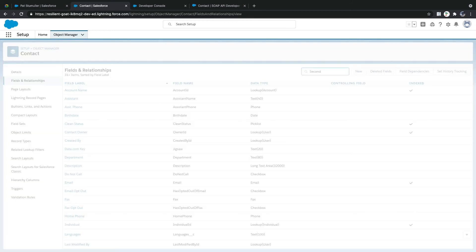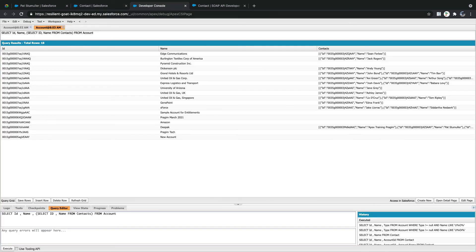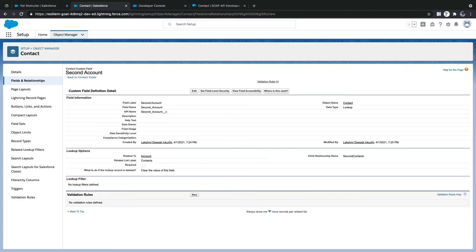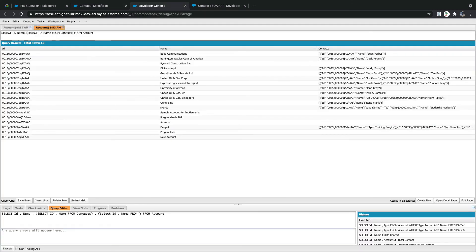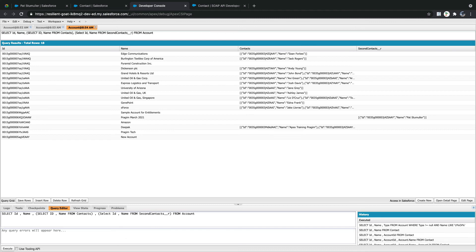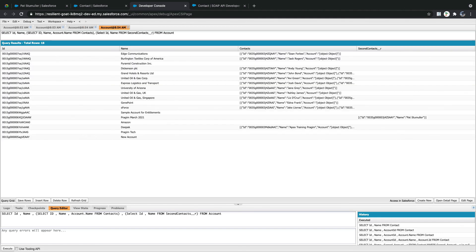For a custom field like Second Account, write another inner query using the custom child relationship name — for example, SecondContacts — and concatenate it with double underscore r: SecondContacts__r. Inside that inner query, you can also refer back to the parent object — for example, Contact.Account.Name — though this is not a recommended approach, you can still access parent information from within the child inner query.